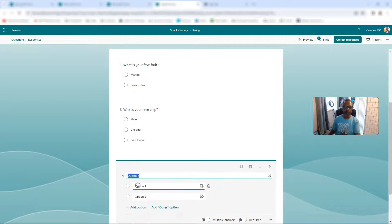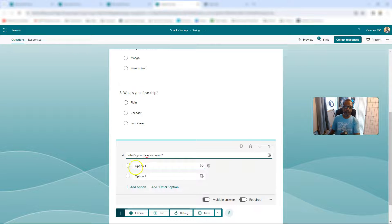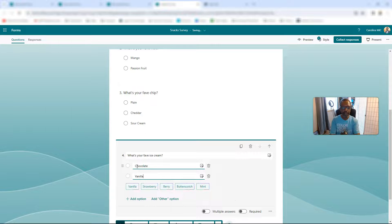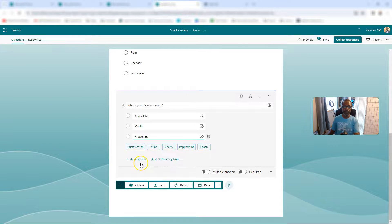Next, ice cream. Let's get an ice cream question — what's your fave ice cream? We're going to go chocolate, vanilla, strawberry, and butterscotch. That sounds tasty.